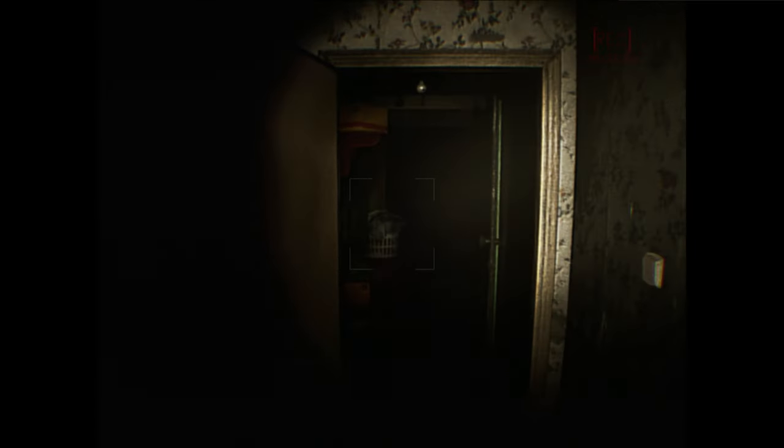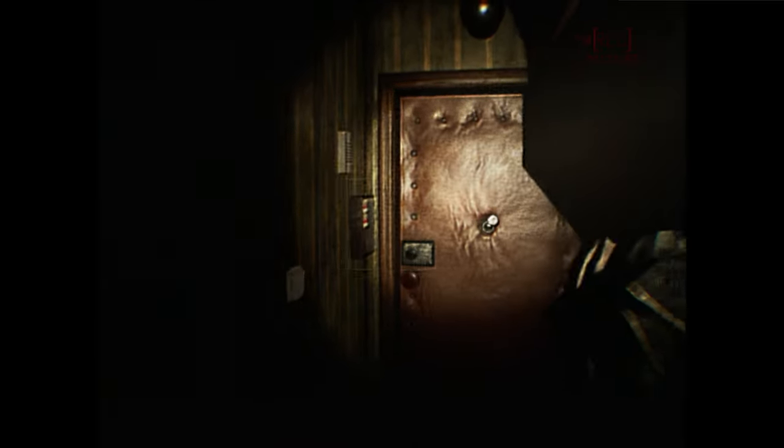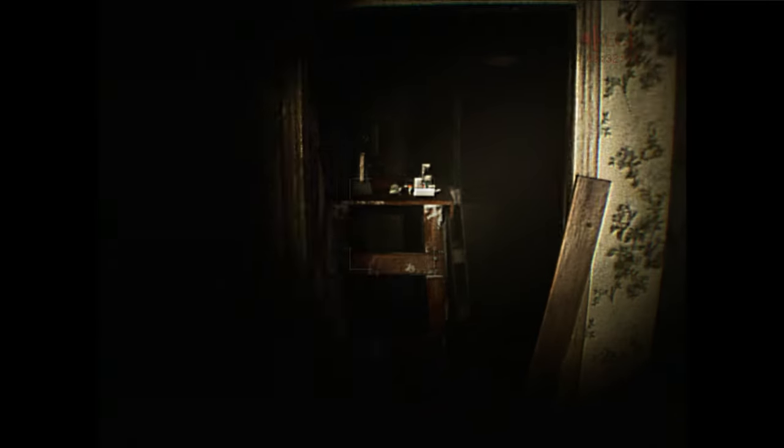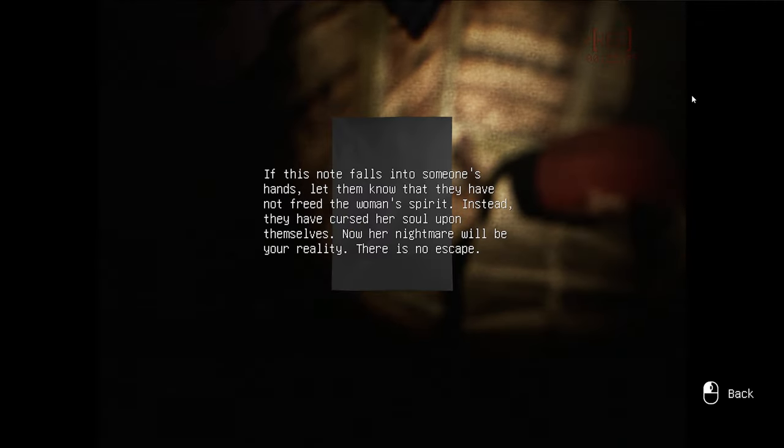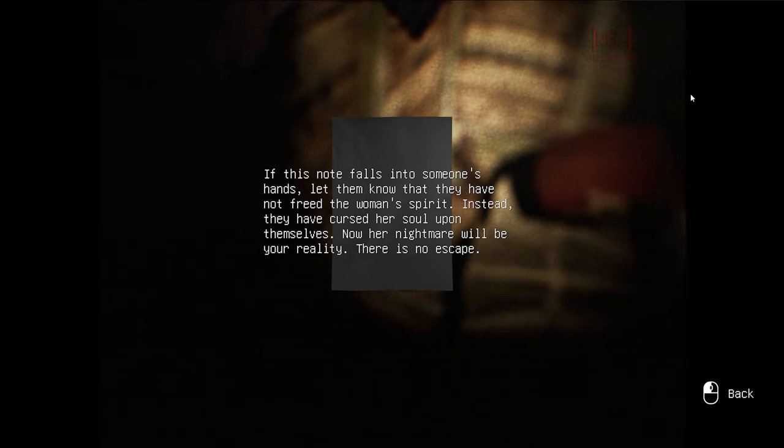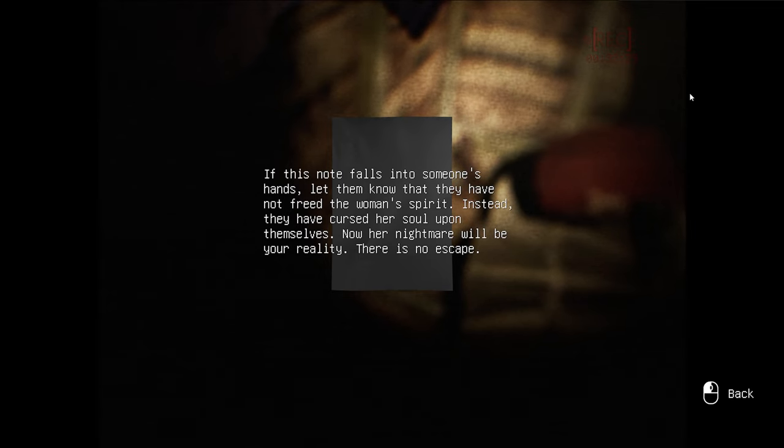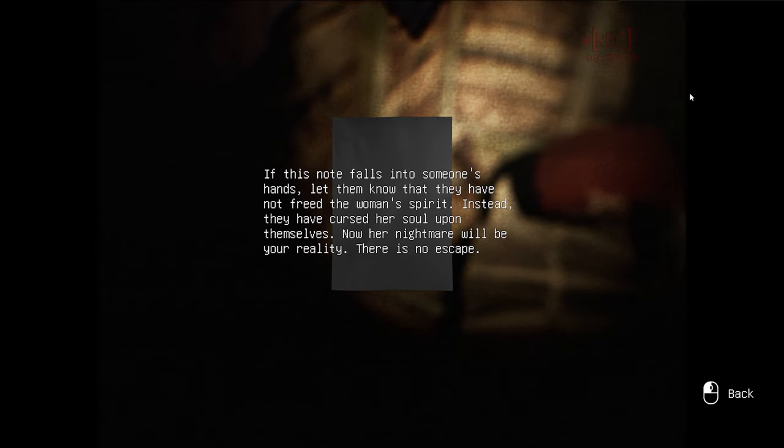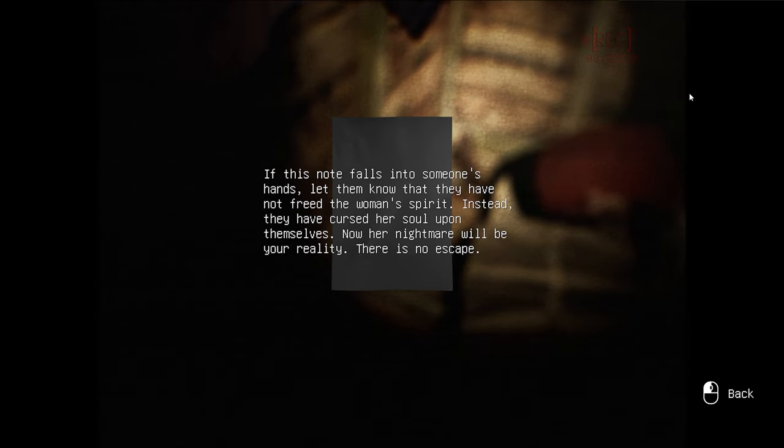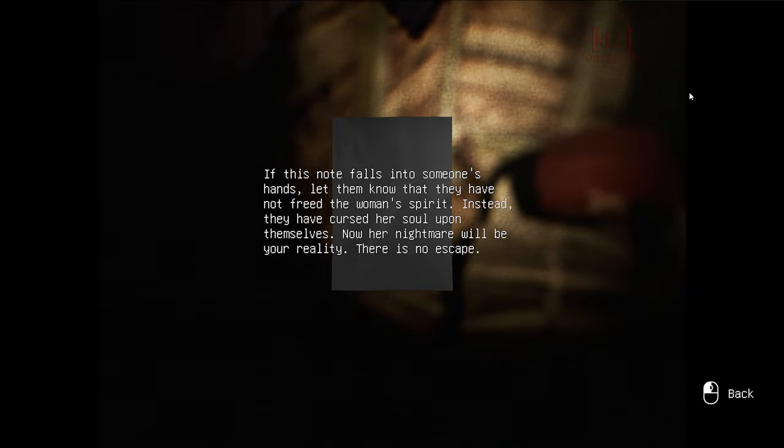Oh, God. Lady, I ain't scared of you. You dress like a goddamn old mummy. You ain't scary. You smell like pork chops and chicken wings. Can I move this? No. I knew it. I'm with you. I'm with you with the IQ like that, bro. Okay. What the fuck? If this note falls into someone's hands, let them know that they have freed the woman's spirit. Instead, they have cursed... Wait. What? They have not freed the woman's spirit. Instead, they have cursed her soul upon themselves. Now her nightmare will be your reality. There is no escape. What?